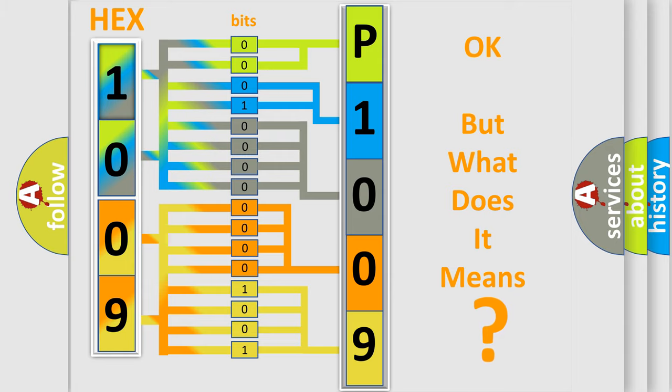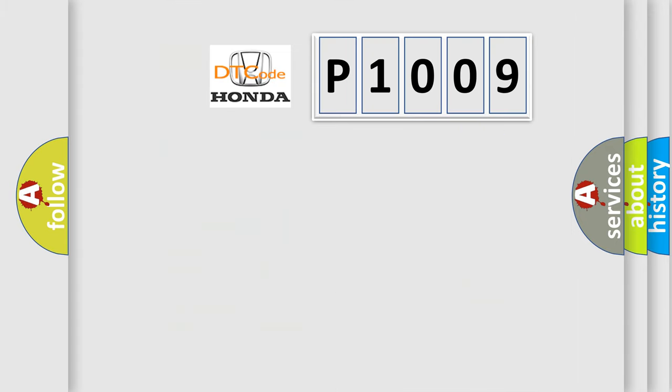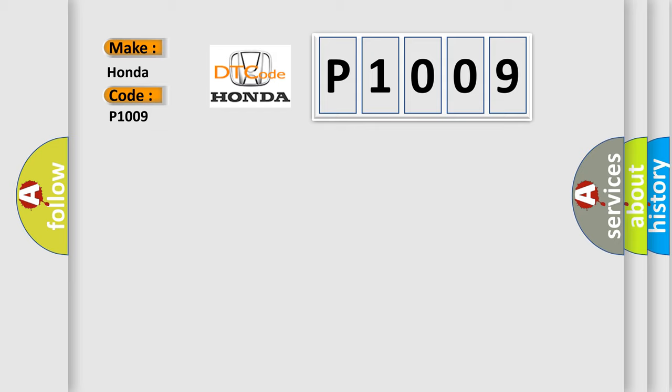So, what does the diagnostic trouble code P1009 interpret specifically for Honda car manufacturers? The basic definition is malfunctioning.